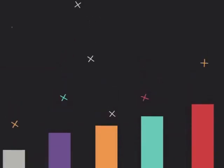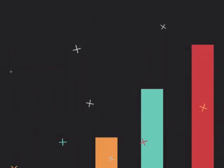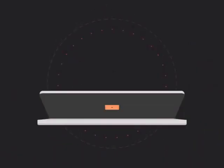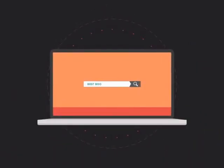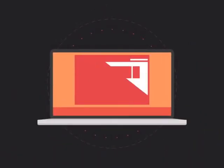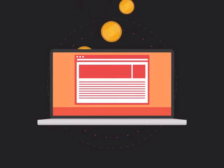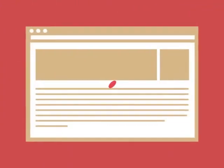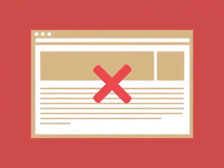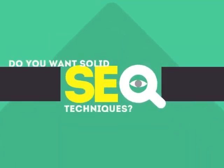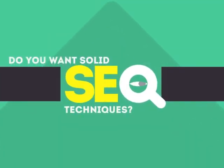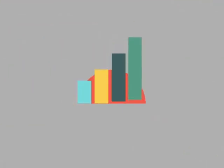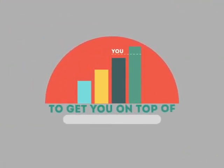To get more business, your website has to be on the first page of all the major search engines for the specific keywords that are relevant to your potential customers. Without SEO, your site will never be found online by your customers. In today's competitive world, you need solid SEO techniques to get your site to the top of the search results.